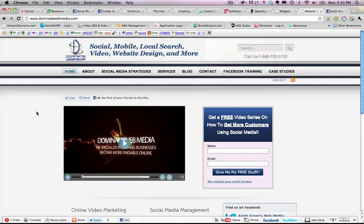Hey everybody, this is Keith Krantz from Dominate Web Media, and I'm really excited today because today Facebook just launched the new send button.